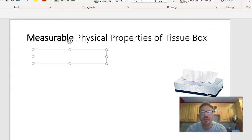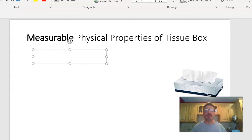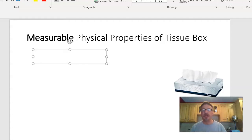Now that we've finished the observable physical properties of the apple, it's time to do some measuring. Skip a line and write 'Measurable Physical Properties of Tissue Box.' Since it's measurable physical properties, we're going to be using a science tool — and the science tool we're going to start with is a ruler. We're going to use a ruler to measure this tissue box, so let's think of some dimensions we can measure.